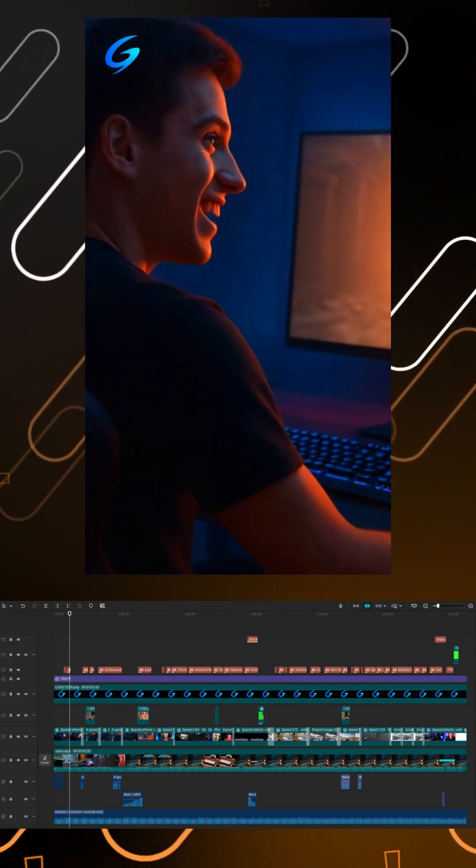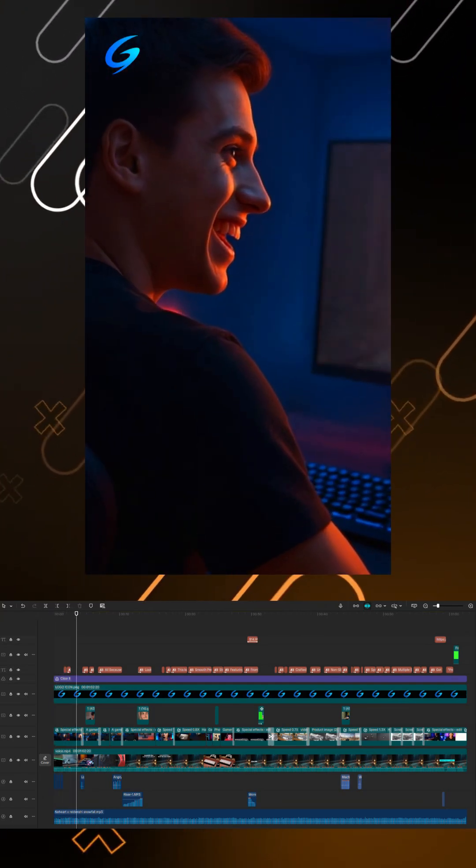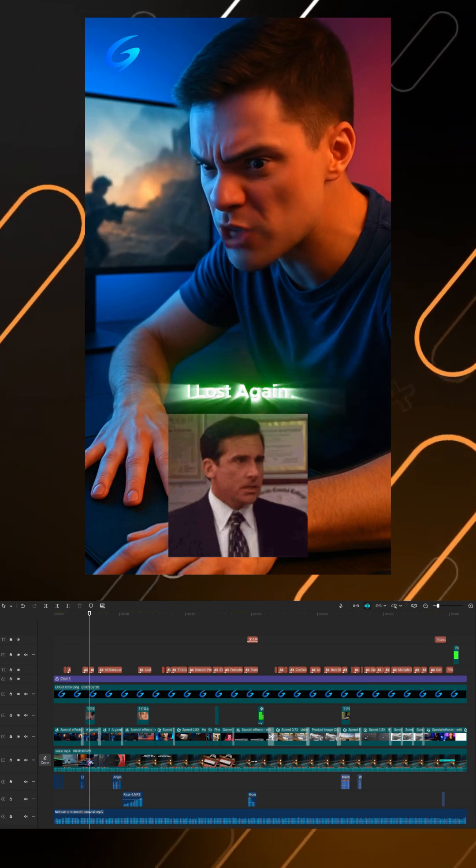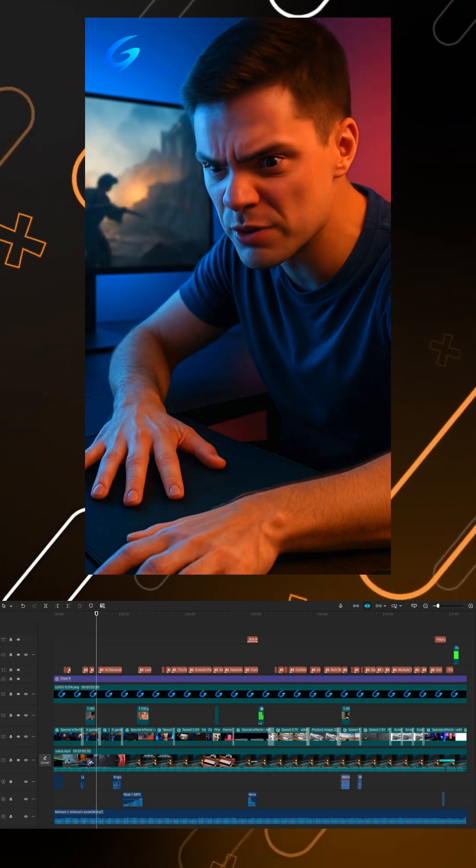Yes, yes, almost got him. Oh, damn it, I lost again.